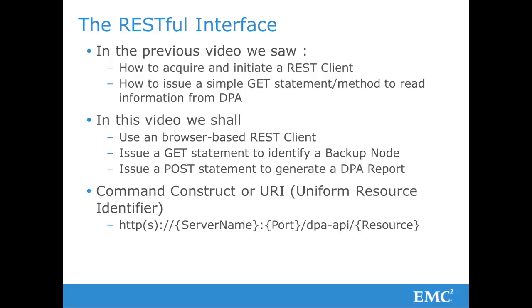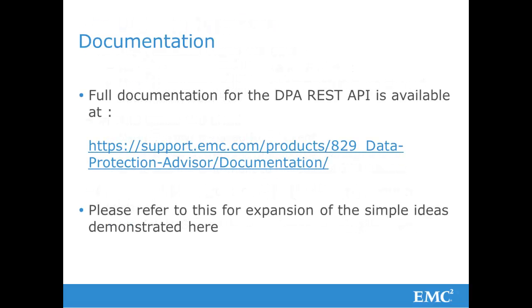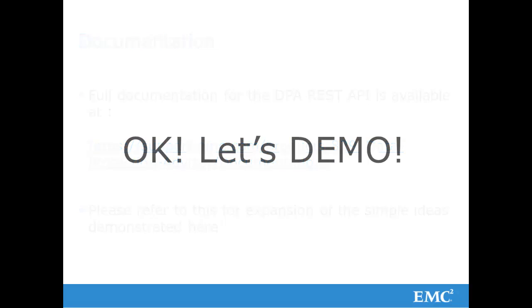As a recap, here is the construct for the URI, the Uniform Resource Identifier used within the REST API. As always, please refer to the EMC Support website for full documentation at the link shown.